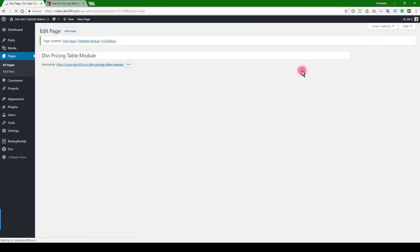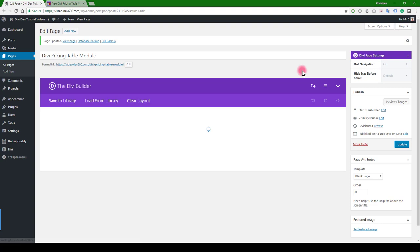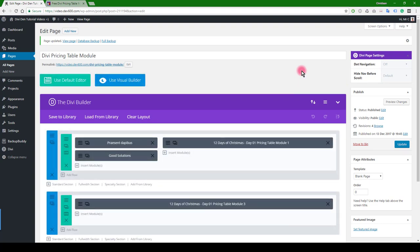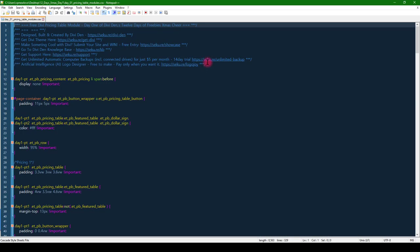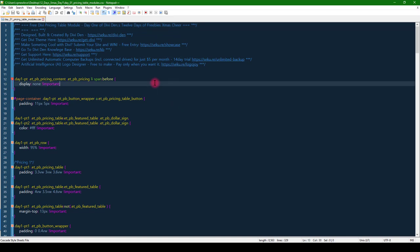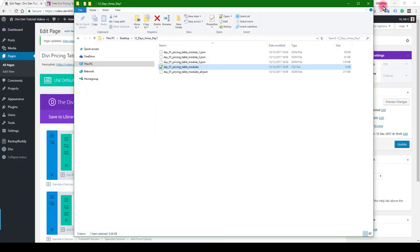Next thing we want to do is add the CSS, because this has got quite a bit of custom CSS styling. For that, we need to go and find that CSS file. The CSS file is in the same folder. There you go. You can just open this in your favorite text editor. You want to grab all of this, all the code in there.